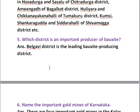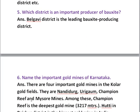Question five: Which district is an important producer of bauxite? From bauxite, we extract aluminium metal. Belagavi district in Karnataka is the important producer of bauxite. A helpful memory tip: B for bauxite, B for Belagavi.